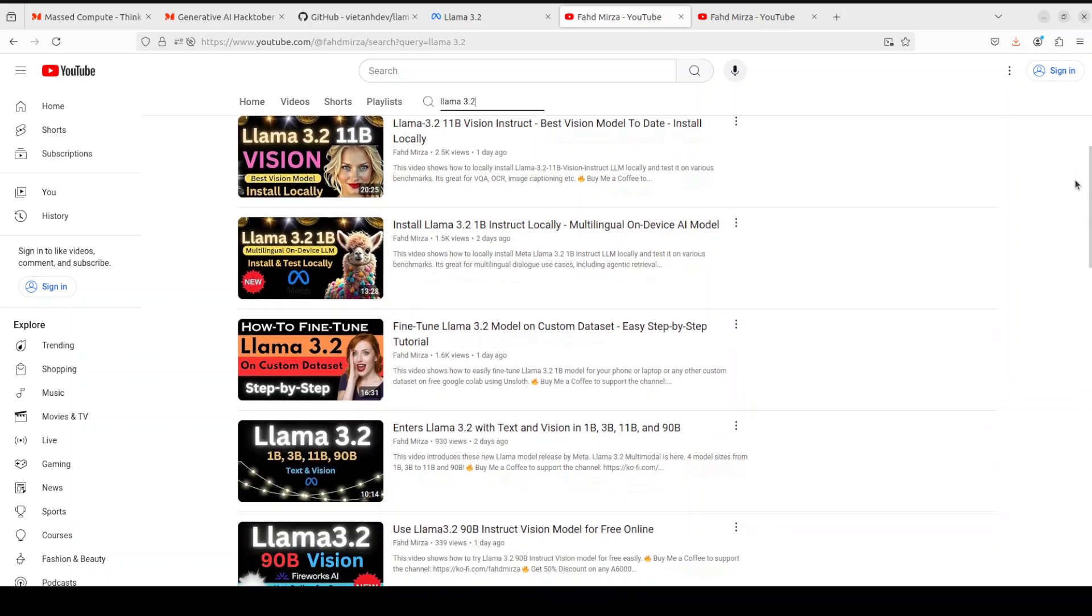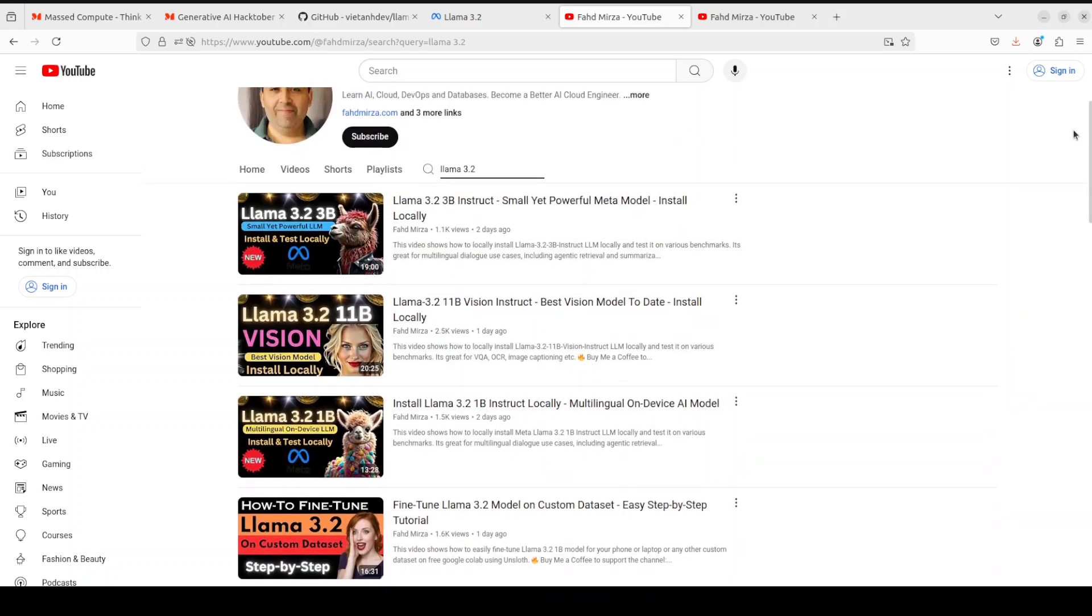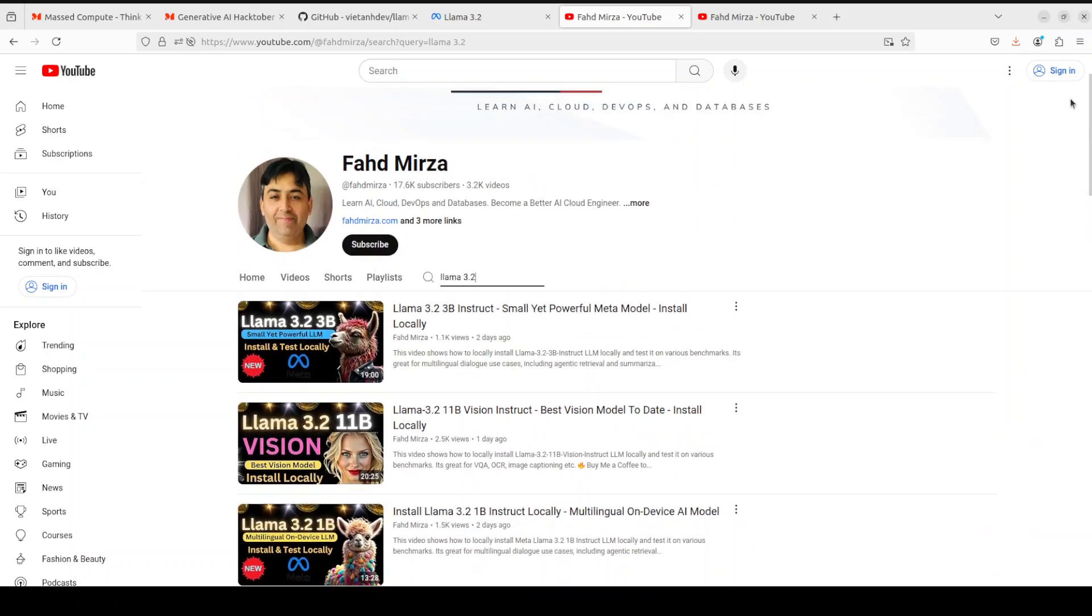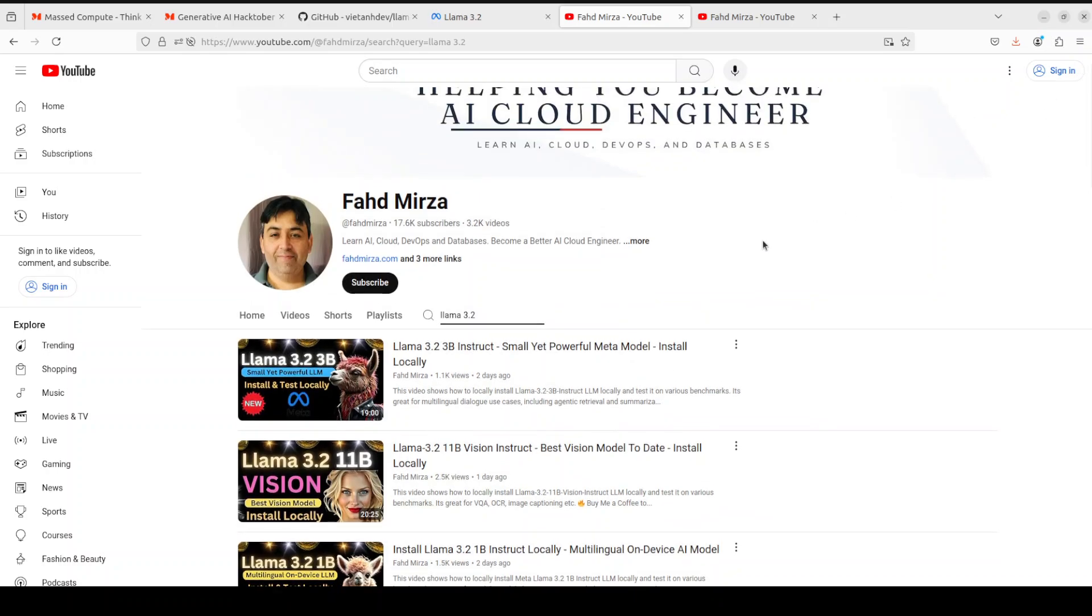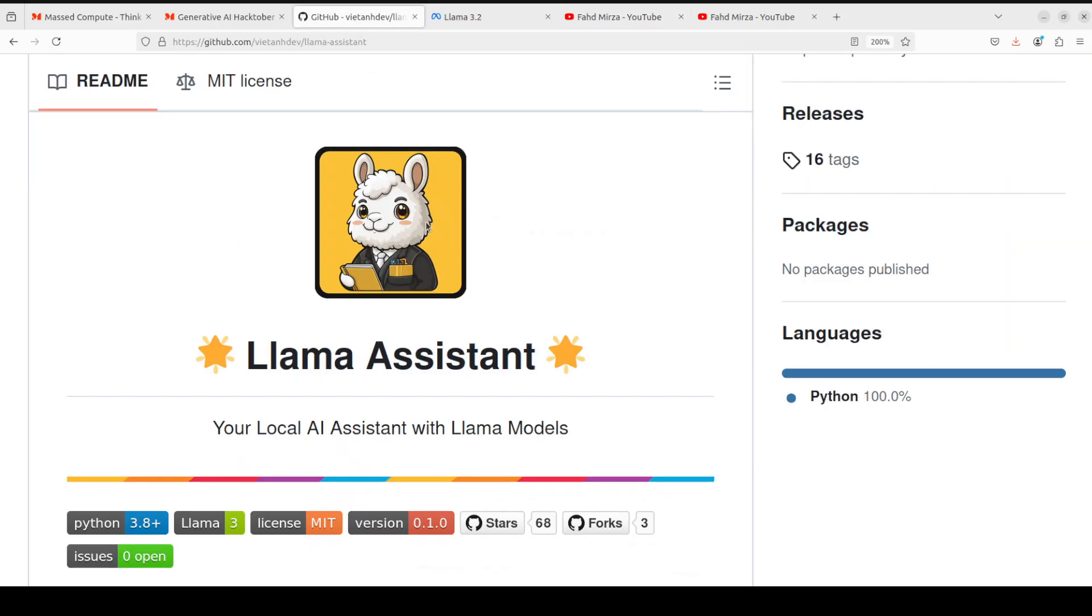If you're interested in local installation, fine tuning, and RAG with these models, please search my channel. We already have covered it in great detail. But for the purpose of this video, we are going to see how this Llama Assistant basically works. As I said, this is an AI powered assistant to help you with your daily tasks powered by Llama 3.2.